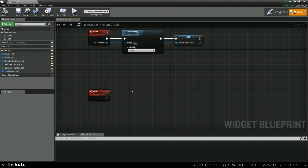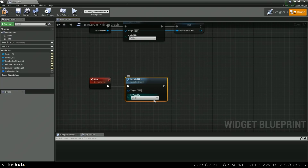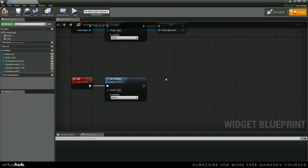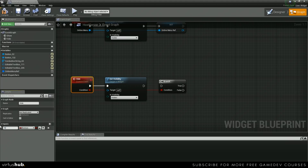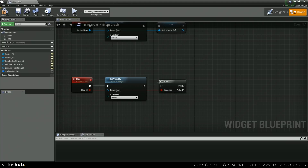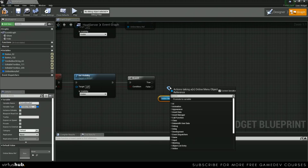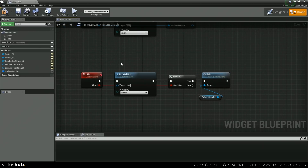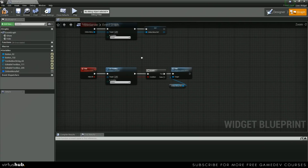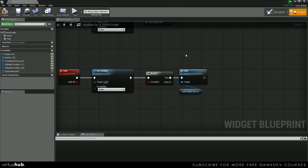Let's move down to our Hide event. Hide is going to do something similar — it's going to set the visibility to hidden. After that, we're going to get a branch and make a check. This input is going to be called Hide All. If this is true, we want to grab a reference to our Online Menu ref and call the function Hide on it. The reason for this is that after your host UI tries to host, it won't automatically hide our online menu, so we need to do that manually.